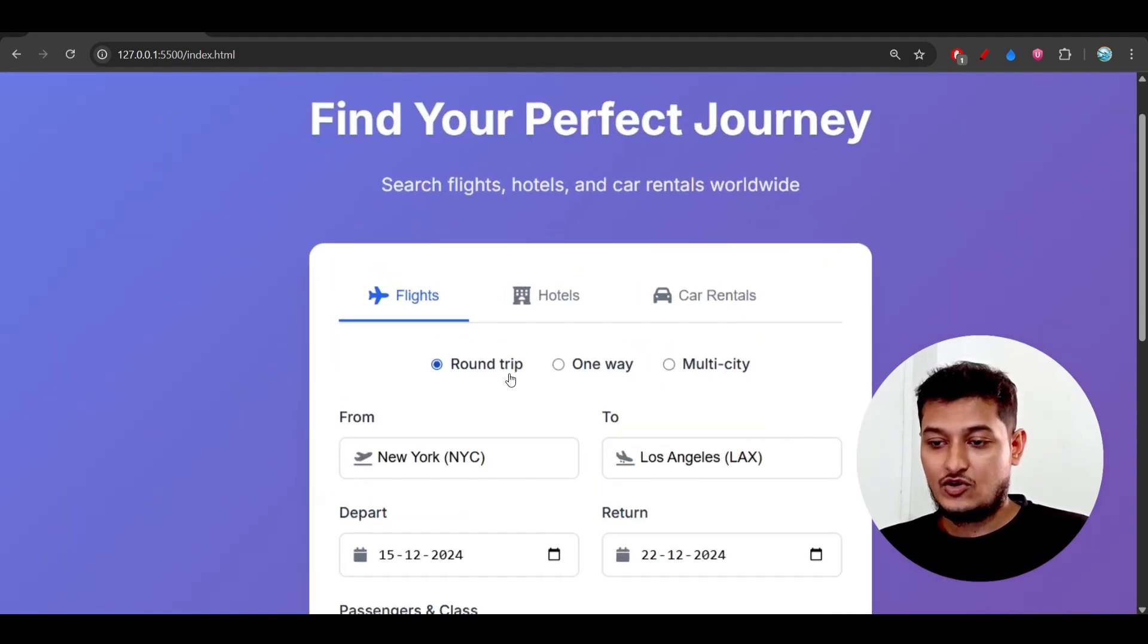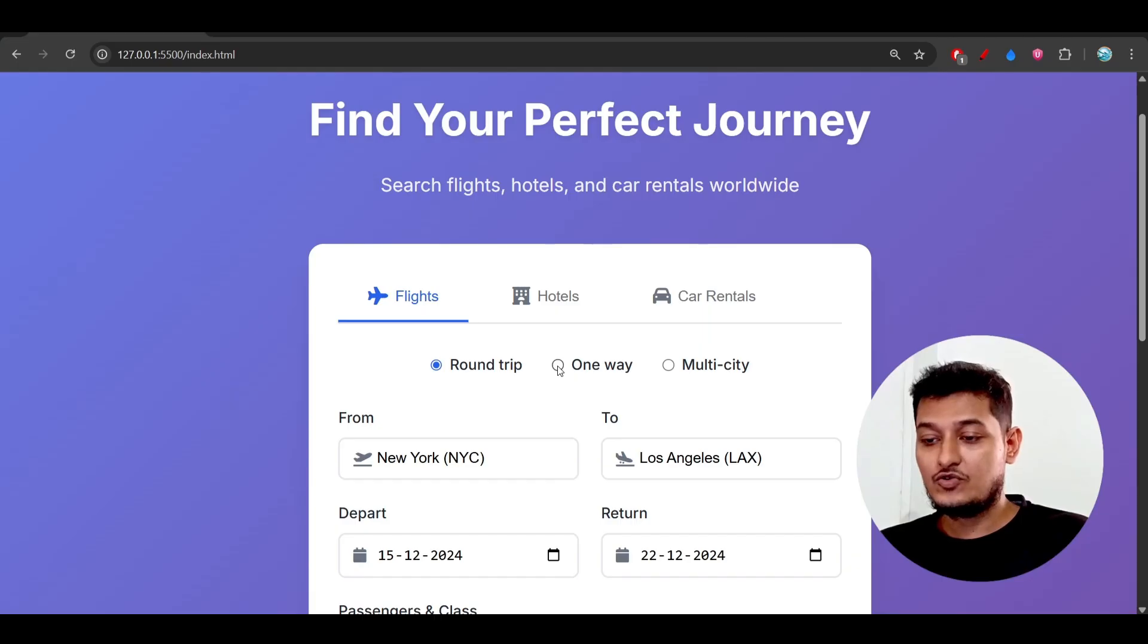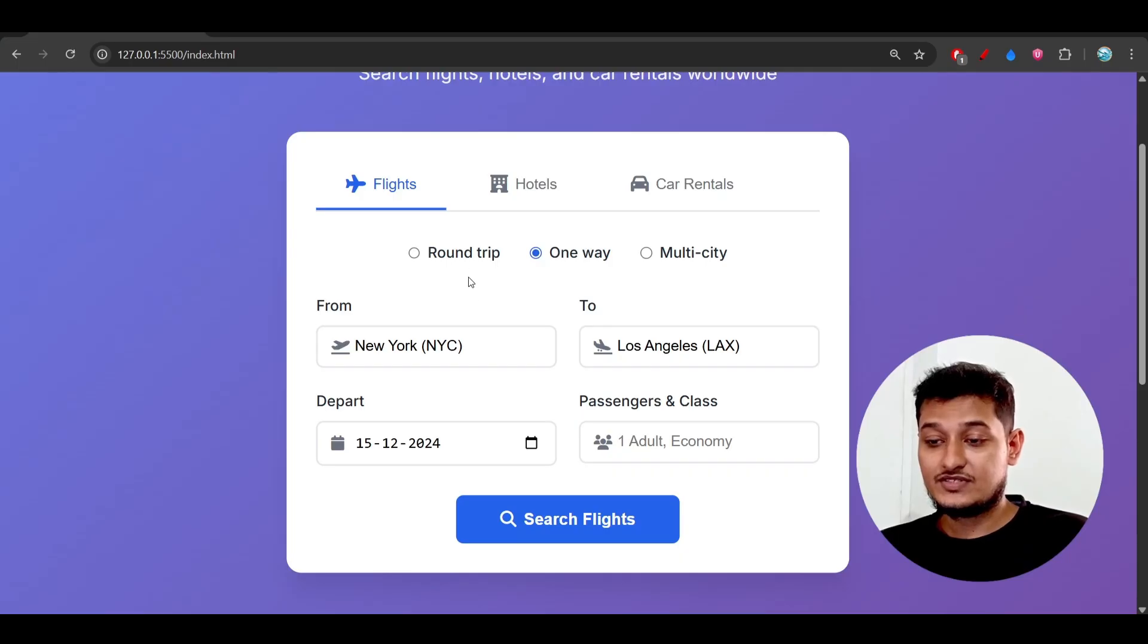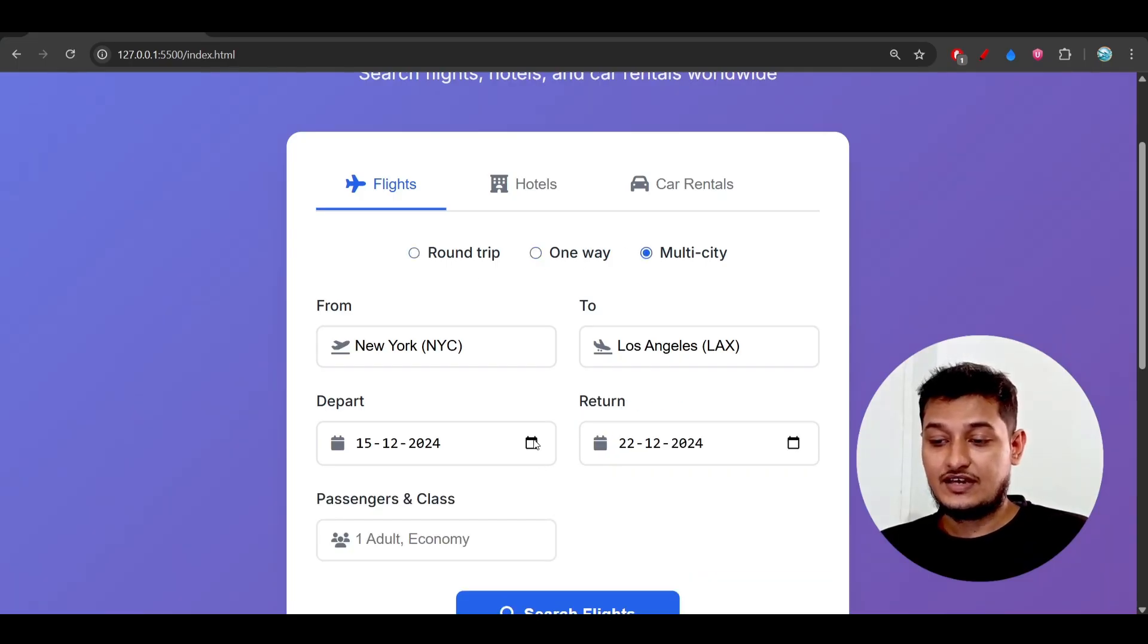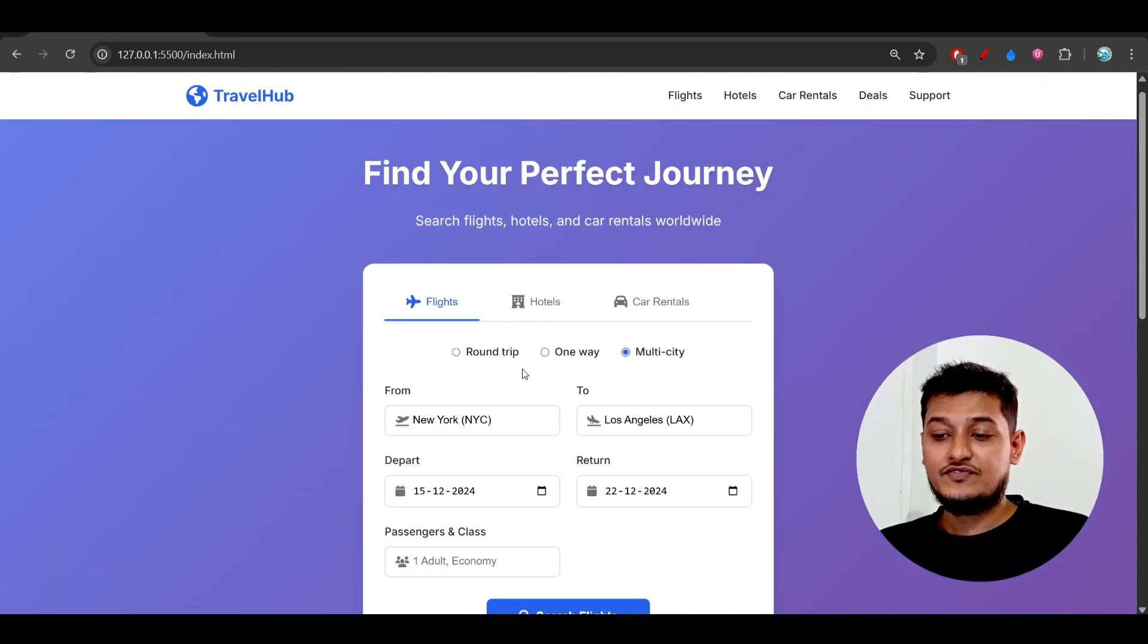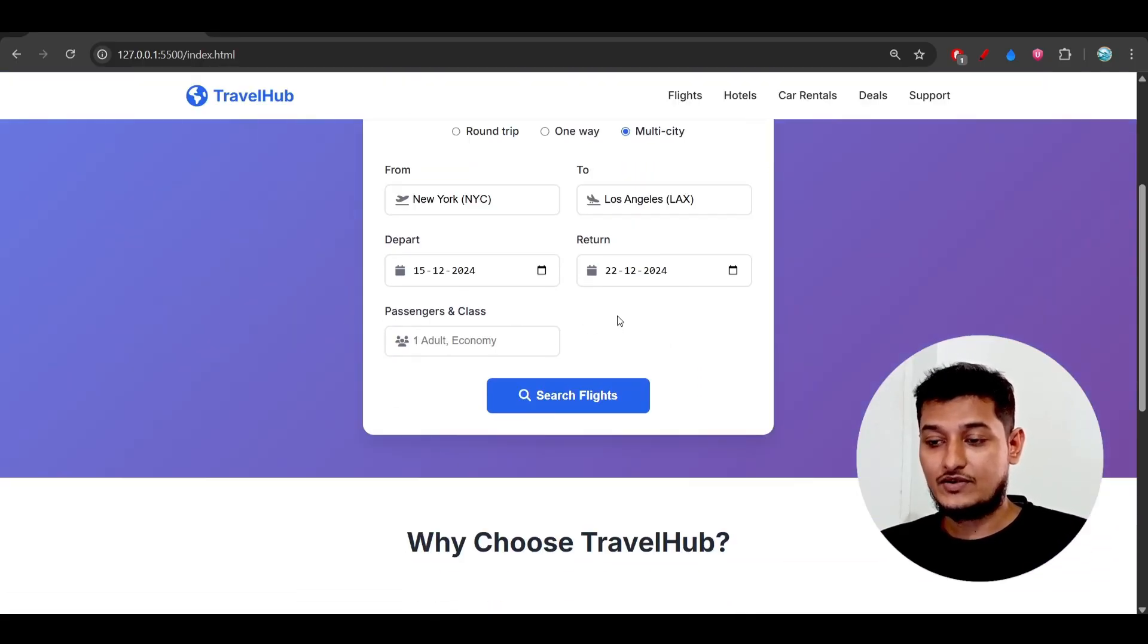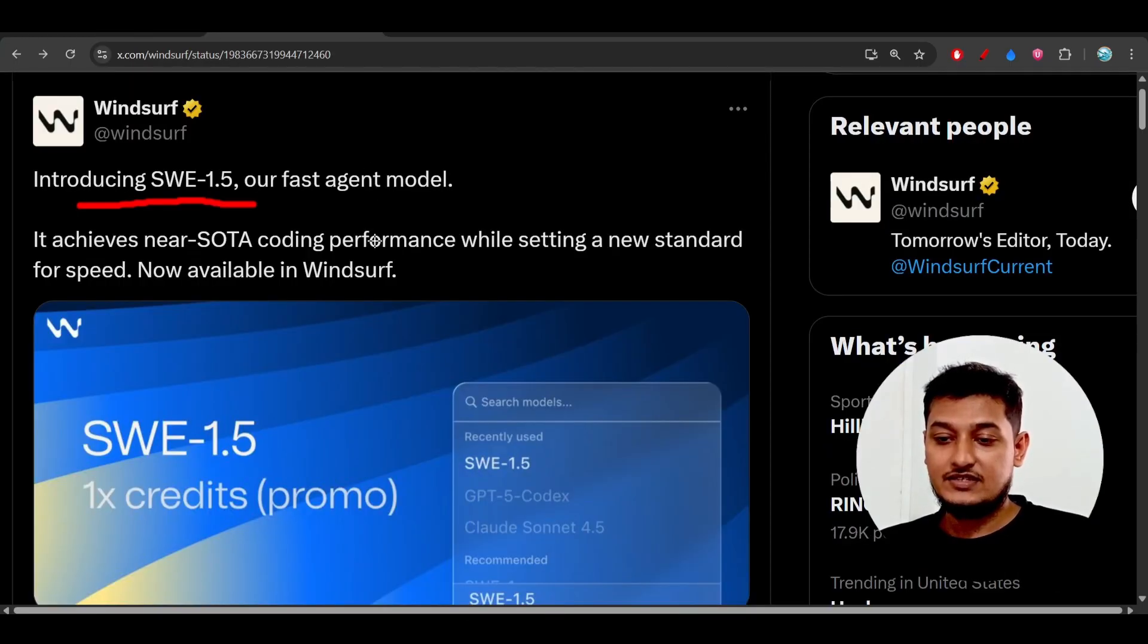This knowledge is necessary, and I didn't tell the model anything about these icons - it did this automatically. For the flight section, it included round trip, one way, and multi-city options. When I change the radio button, the options change dynamically and it's fully working.